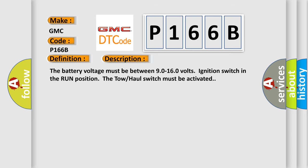The battery voltage must be between 90 to 160 volts, ignition switch in the run position, the tow-haul switch must be activated.